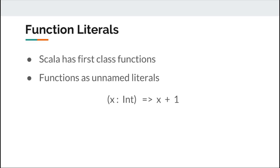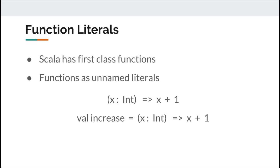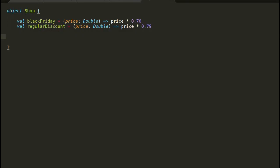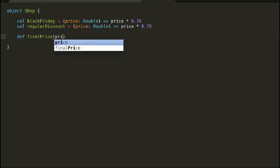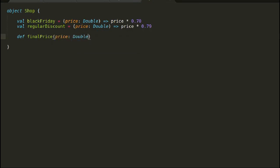A function literal is compiled into a class that when instantiated at runtime is a function value. Here is a simple example of function literal that adds 1 to a number. These function literals can also be assigned to val. Let us quickly move on to have a look at function literal examples.